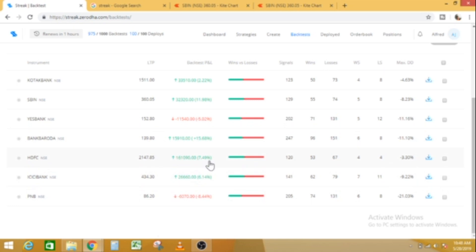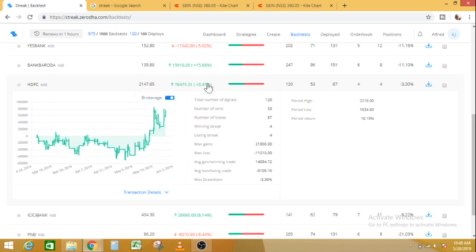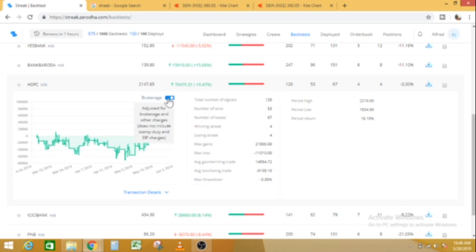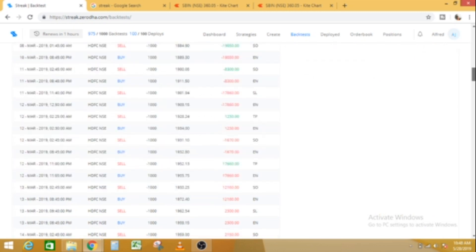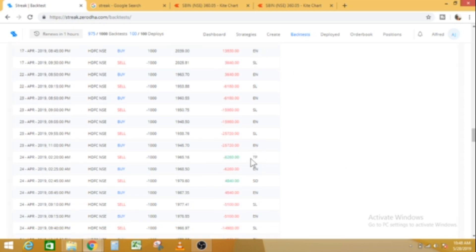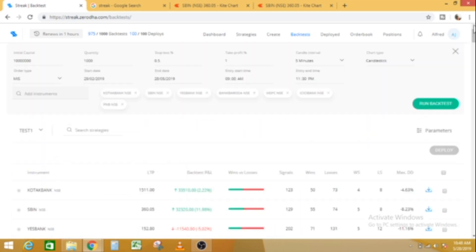Let's check HDFC. For example, the brokerage is 3.47. In HDFC the brokerage is 3.47. If you click on the transaction details, you can see all the details. The entry, stop loss, and the entry square off. The entry is the target price and the entry stop loss is the value price.